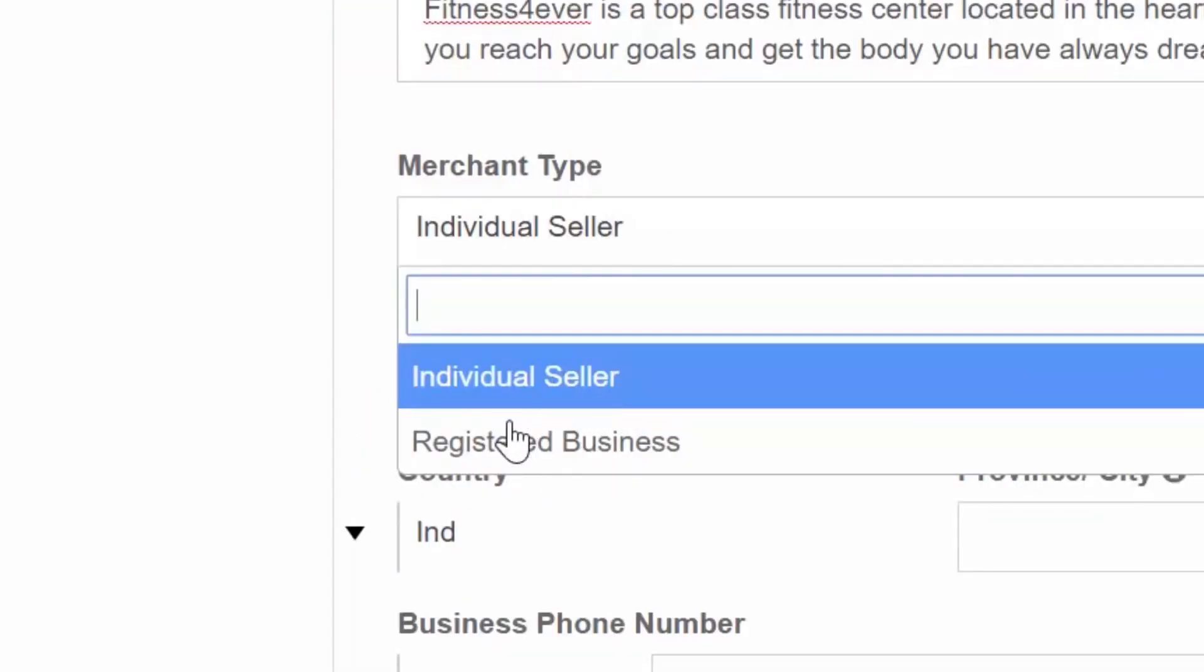Individual sellers. Select this merchant type if you do not have a registered business or company but want to promote and offer services or products to the DealShaker users.